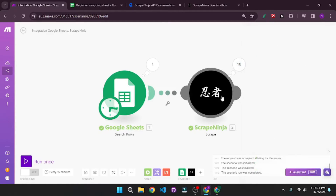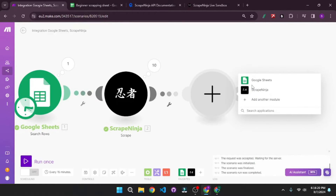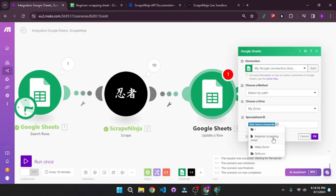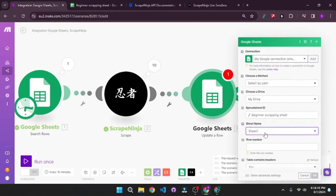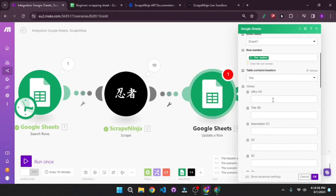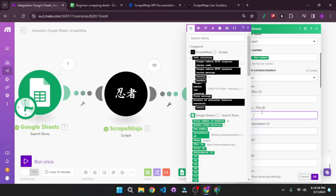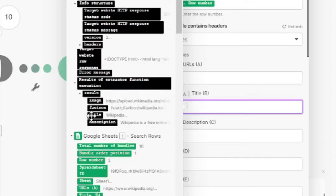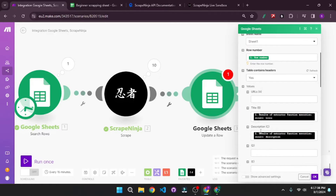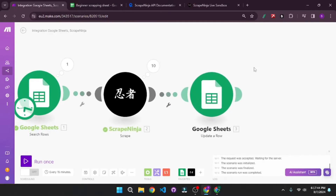Let's add another Google Sheet module. This time I want to update a row. I'm going to select the spreadsheet ID, which is the beginner scraping sheet, then choose the sheet name. For the row number, I can select the row number here — it starts at two and will gradually increase for each row. Next, I want to populate the title column and the description column. In the title column, I'll go to the results and select the title. In the description column, I'll select the description. Once done, click OK and let's write the data back to our Google Sheet.